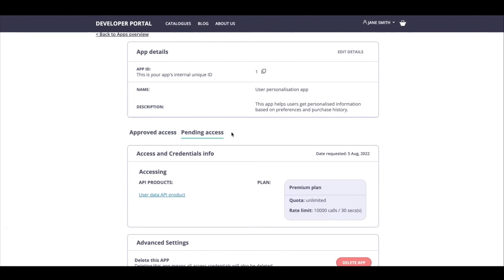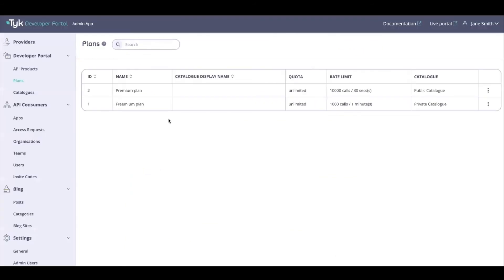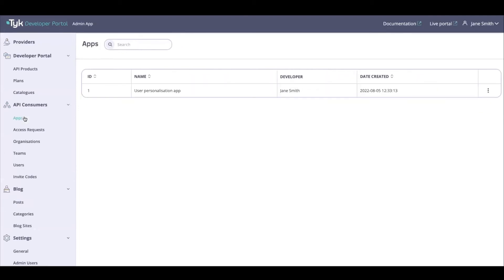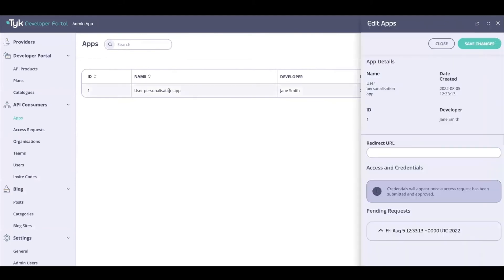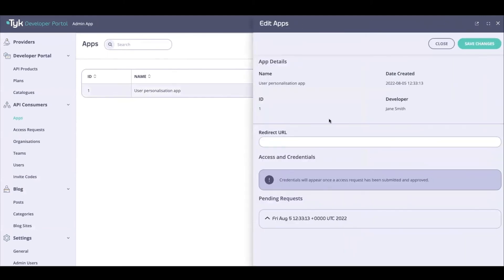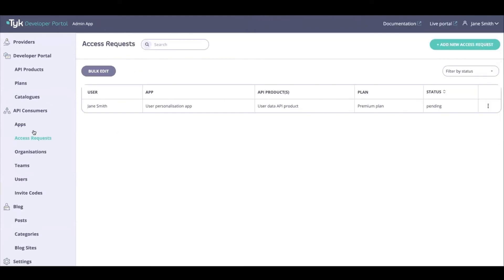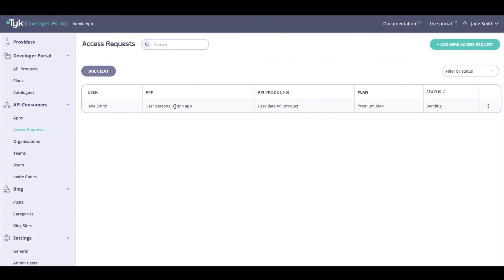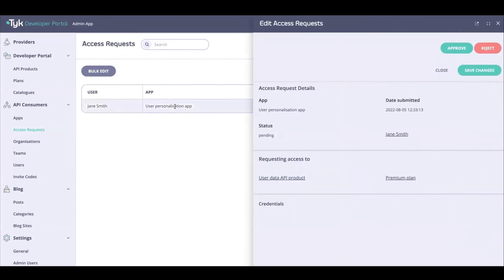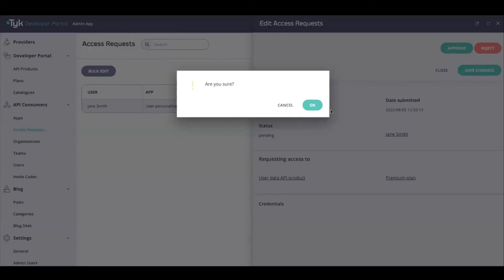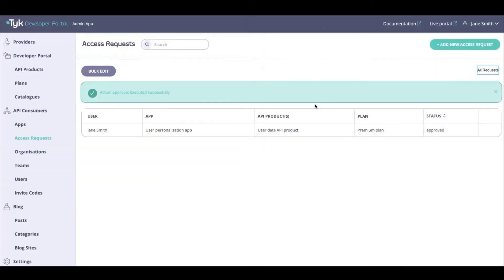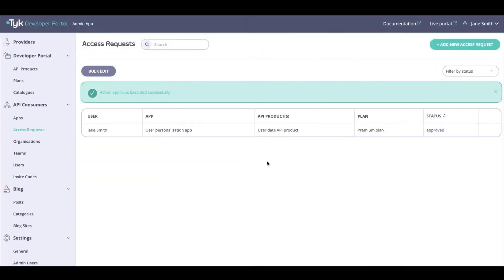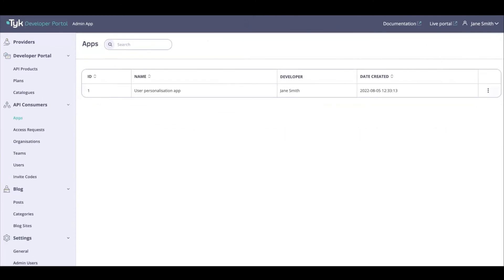So now switching hats over to the API provider, I can head back over to the admin app and I can head on over to this section of API Consumers. And this is where you'll get all of your requests. So if I go over to Apps, I'll see that I've got a User Personalization App request that has come in with information over here and it is pending my approval. So let's see if we can head on over to Access Requests, and I can once again find out more information and I have a choice to approve or reject. So let me approve this.